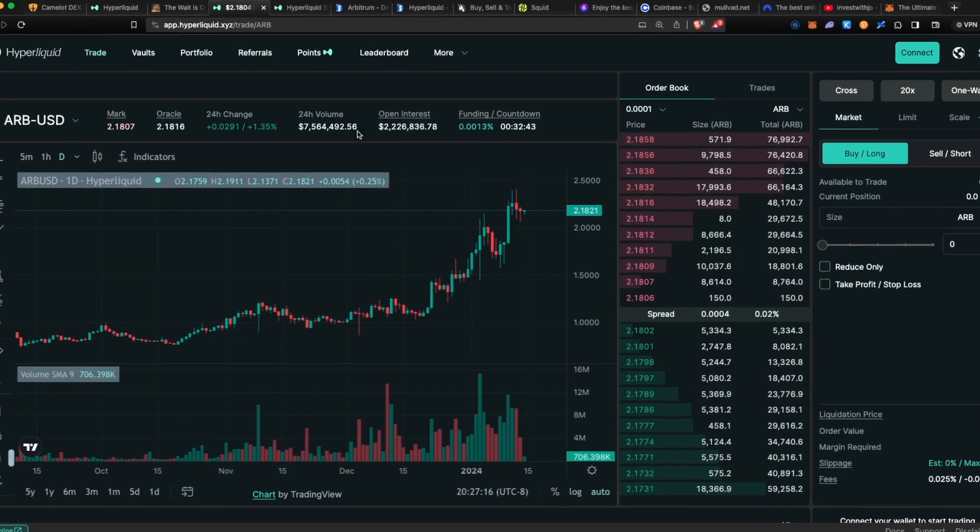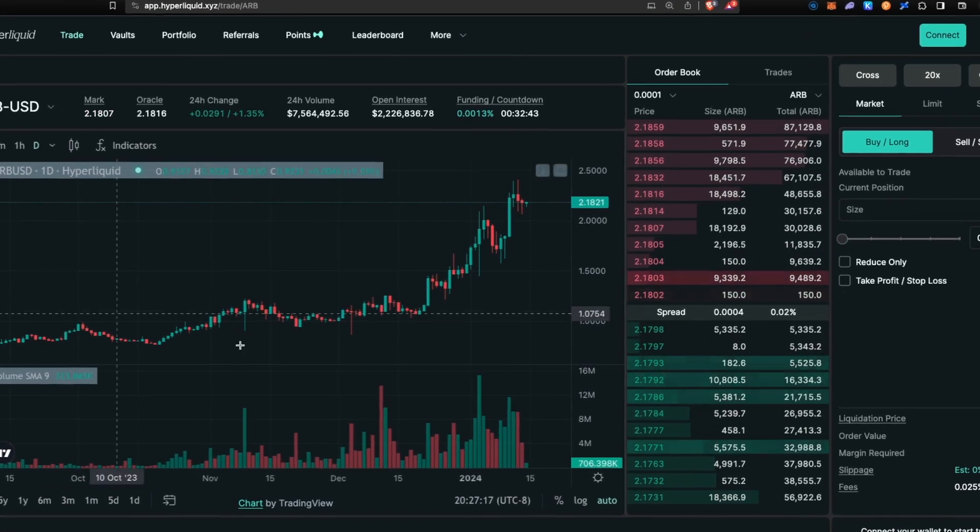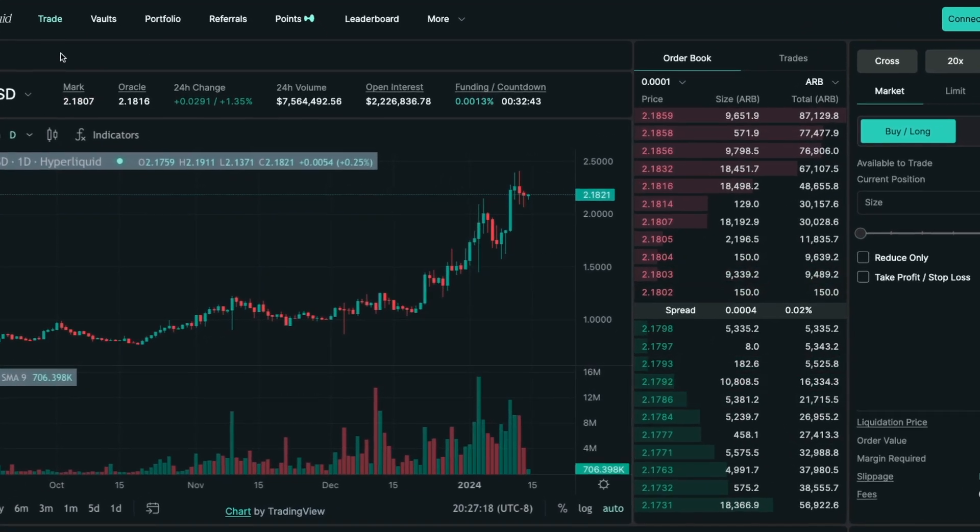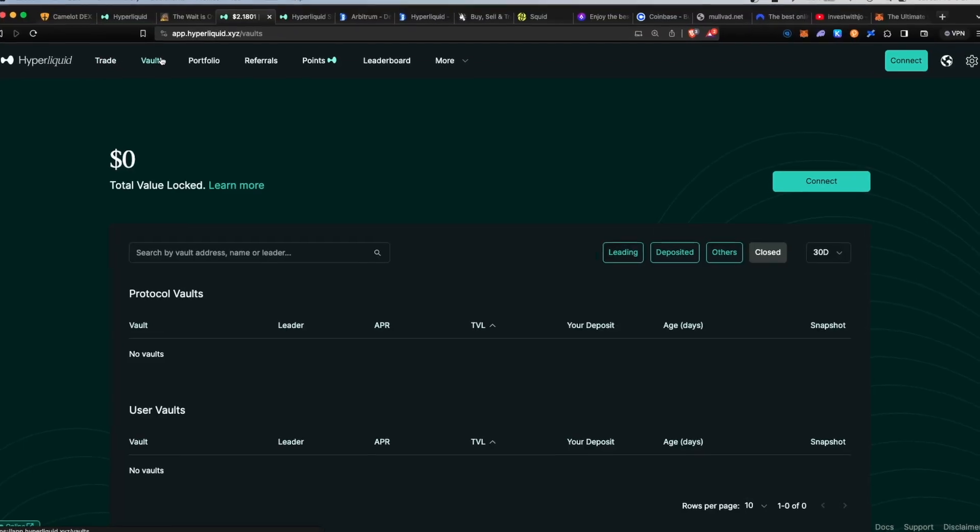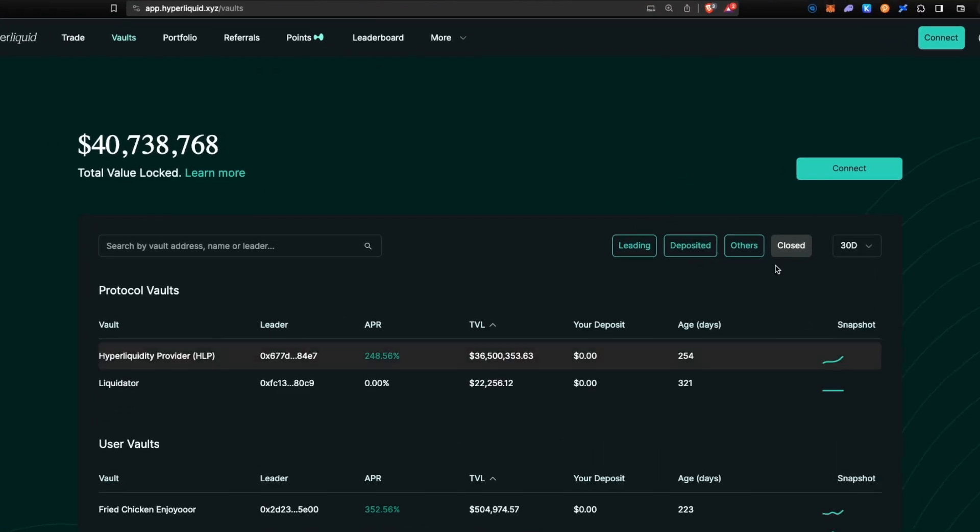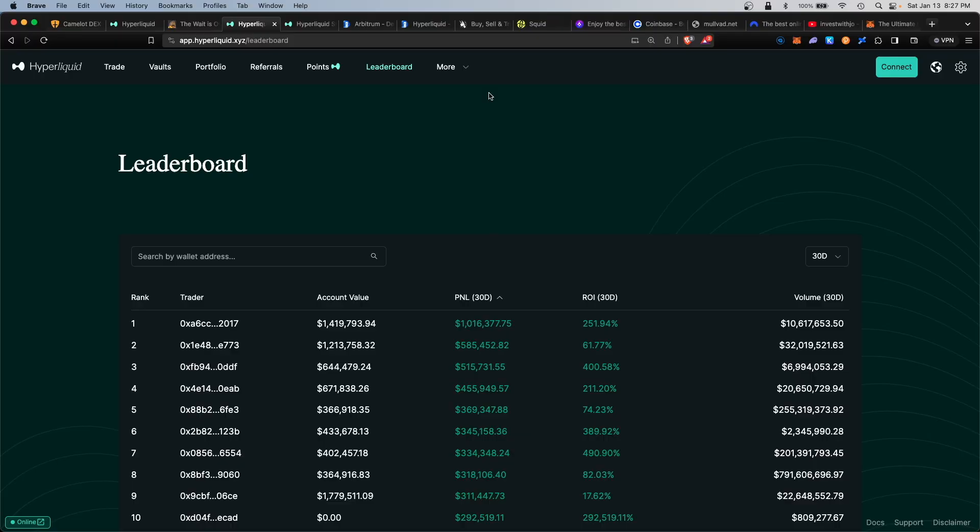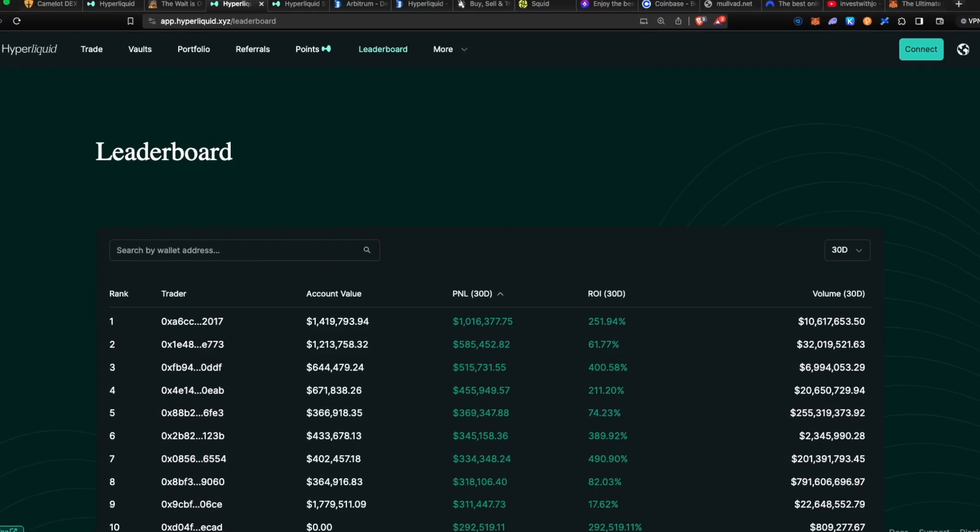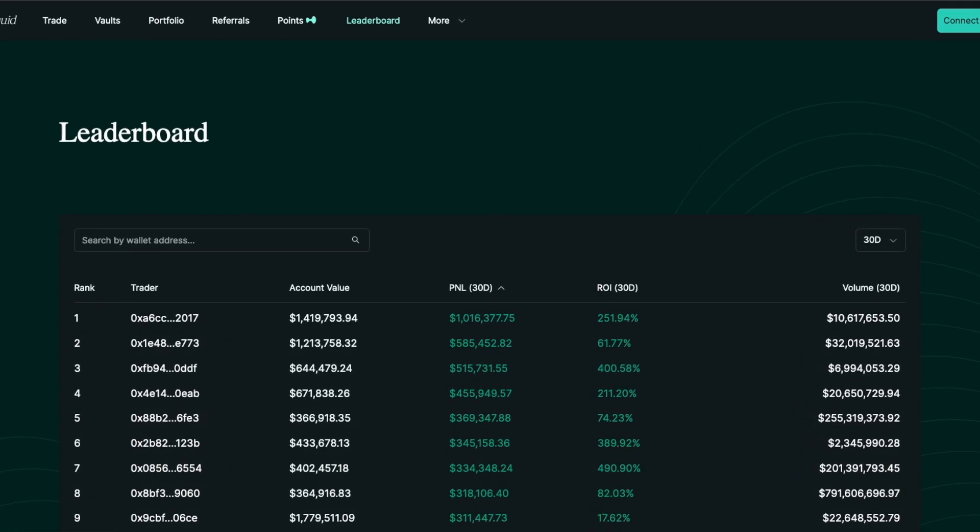Today I wanted to cover a complete guide on how to use the Hyperliquid platform, how to use the various functions within the app in order to increase your chances for the upcoming airdrop.